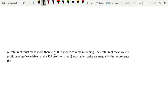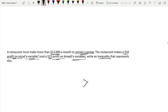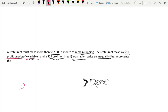One last example: a restaurant must make more than twelve thousand dollars a month to remain running. The restaurant makes a ten dollar profit on pizza, which is our x variable, and a fifteen dollar profit on bread, which is our y variable. Write an inequality that represents this. Since they must make more than twelve thousand dollars, the expression must be strictly greater than — not equal to — twelve thousand dollars. We have $10 profit on pizza, denoted by x, so we have 10x.